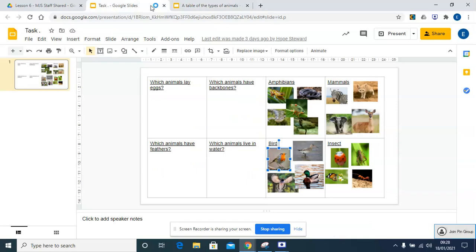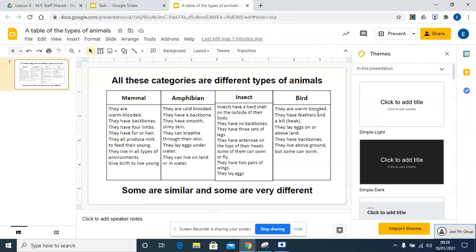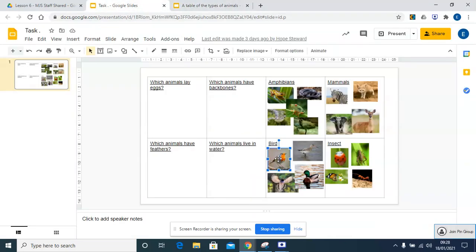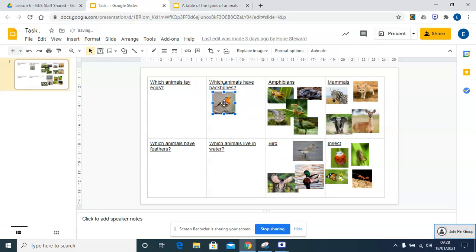It says which animals have backbones? Let's have a look. Do birds have backbones? Oh yes, they do. So straight away I know that this would go in here, it could go in here.